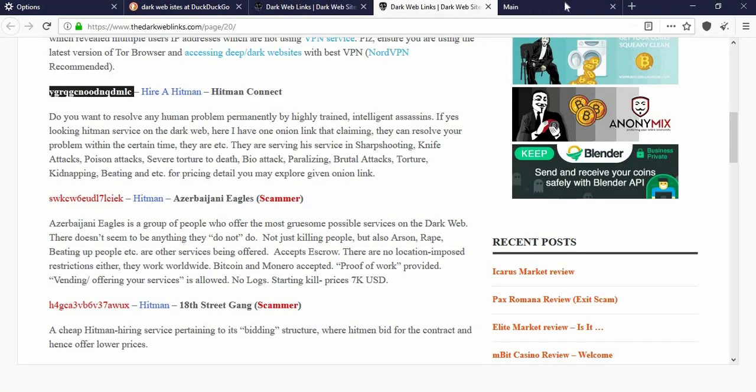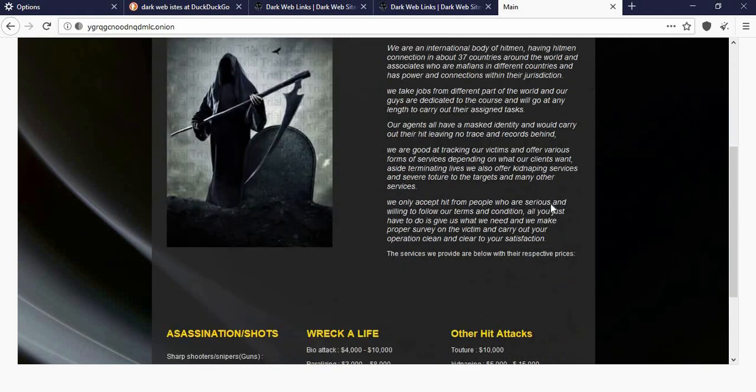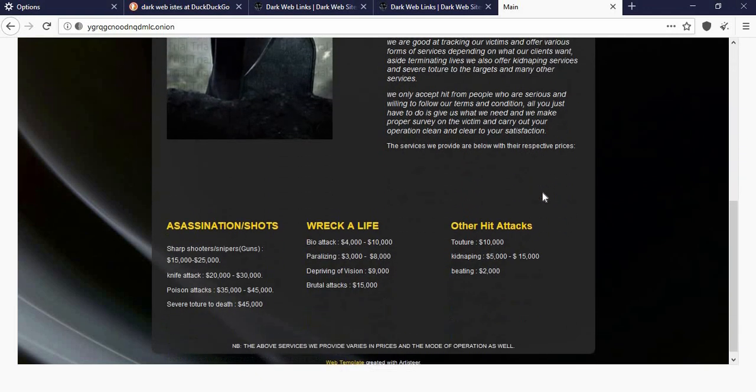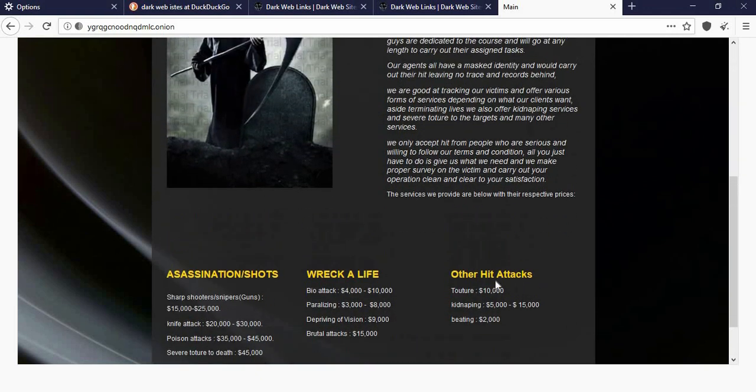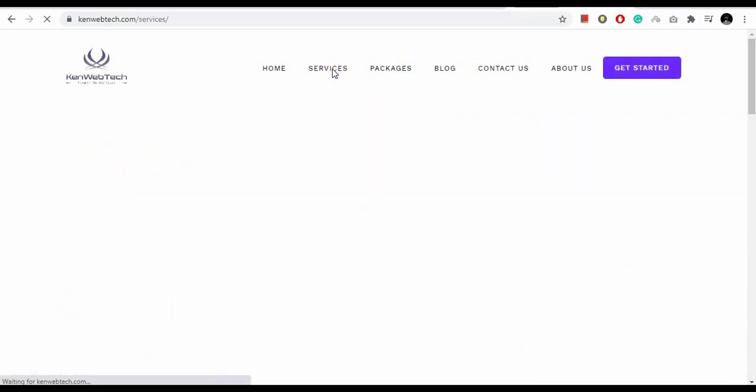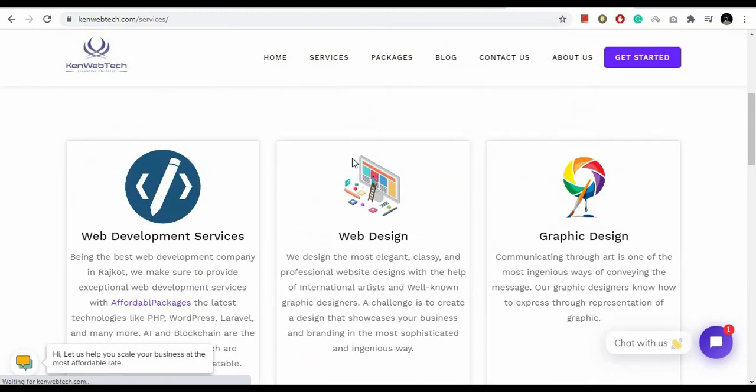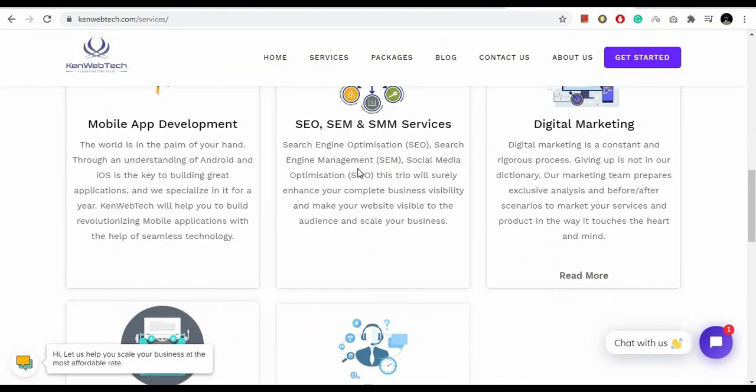Now let us visit the website where you can hire a hitman. I mean this is some serious business they are in, right? So I put the dark web link in the description if you guys want to check out. Also if you need any web development or digital marketing services please feel free to email us at info at theredcanwebtech.com.